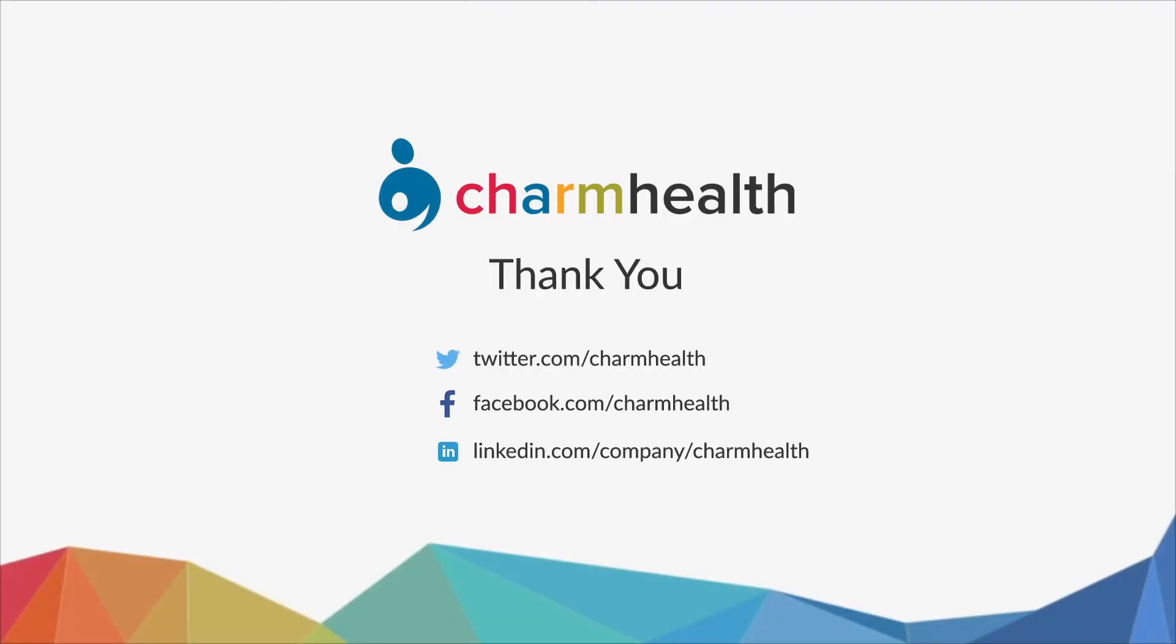Thank you for watching this video. For any help, write an email to support at charmhealth.com. Follow us on our social media for the latest updates.